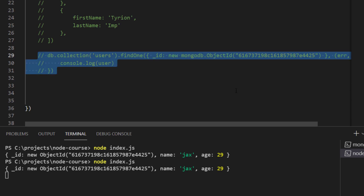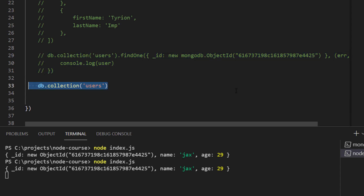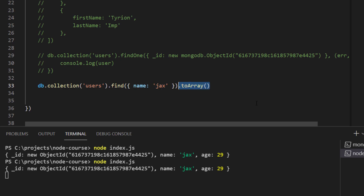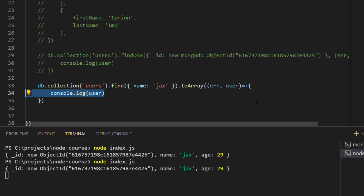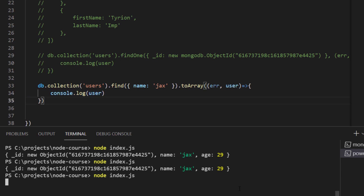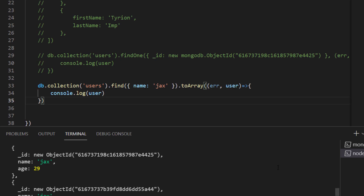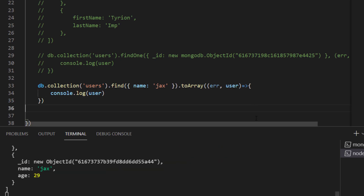Now I'll comment out findOne by ID and show you how to find multiple documents at the same time. Similarly, we'd use db.collection for users, and instead of findOne, we'll just type find. find takes in one argument — name equal to Jax — and then we chain another method to convert the result into an array of objects using .toArray, which takes a callback function of the error and the users. Once we get users back, we log them to the console. You'd find two objects returned with the name of Jax and age of 29, but both ObjectIDs would be different.